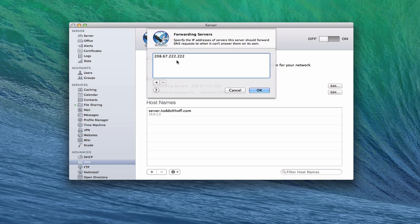Forwarding servers are IP addresses to servers that will look up things when your server can't resolve it. DNS tries to resolve the numbers and names together. When your server can't do that, it will go on the internet and go to another server to look for that domain name resolution. For most of you that are home users, your DNS is functioning kind of like a split DNS. Your server is handling the DNS inside your network, and then you have other servers handling the DNS outside your network.